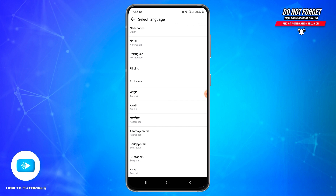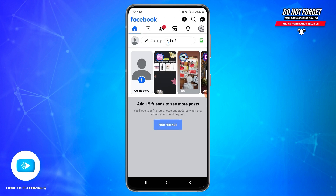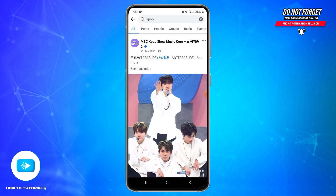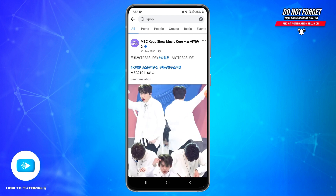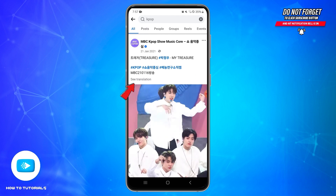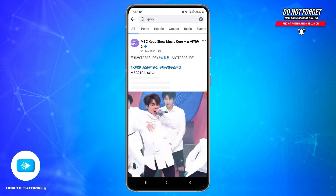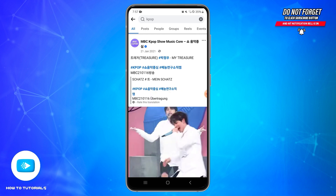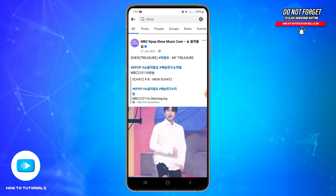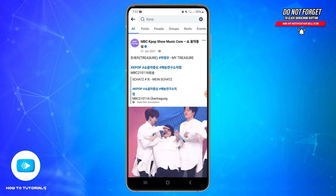Once these steps are completed, you will see the See Translation option next to posts that are in a different language in your newsfeed. Go to your newsfeed, and once you find a post you'd like to translate, you will see the See Translation option just below the post. Simply tap on it and it will be converted into the language that you have set.